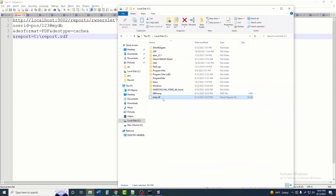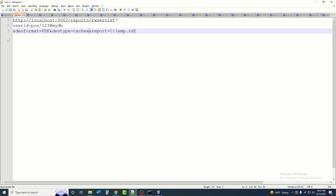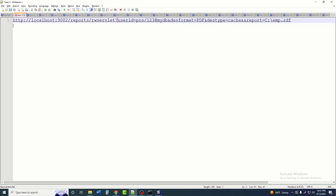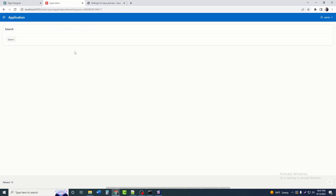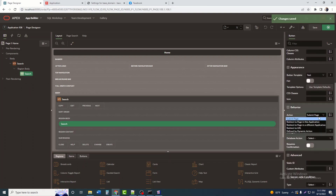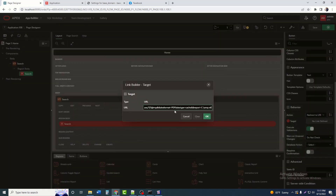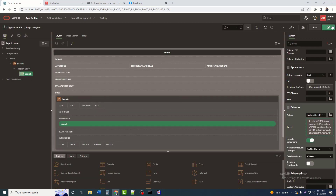I will copy the name of the report path, then paste it into the URL. After copying the complete URL, I will click on the Search button, click on Action, select 'Redirect to URL', and paste the URL there.